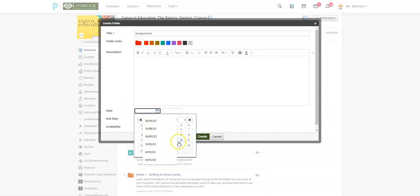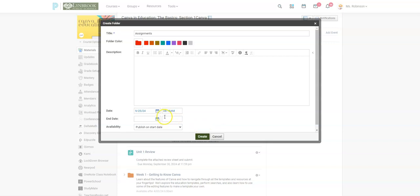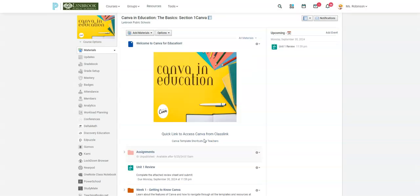I'm going to set this to begin appearing on Wednesday, and I don't want it available until 8:15 a.m. — you can be as specific as you want down to the minute. Then I'll hit 'Create'. Now you can see this folder says 'Unpublished' and will be available after that particular date and time.